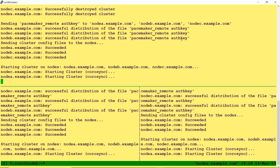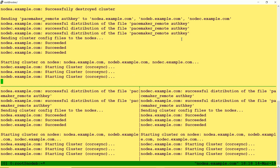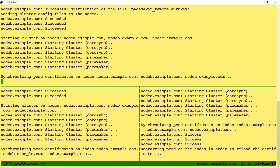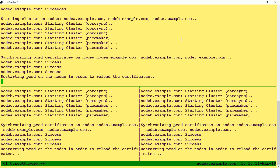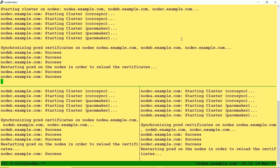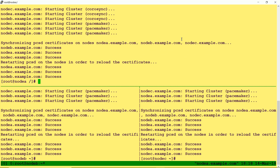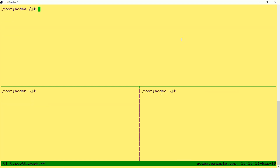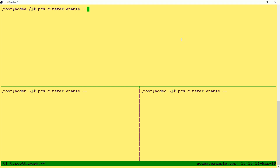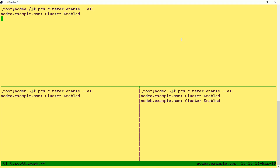If you reboot any cluster node, by default it will not automatically rejoin the cluster. To make any node automatically rejoin the cluster after a reboot, we need to run: pcs cluster enable --all. This needs to be done on all the nodes.